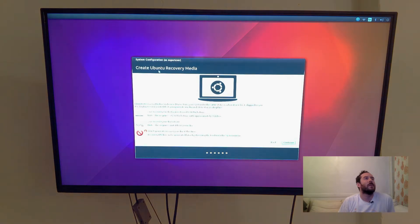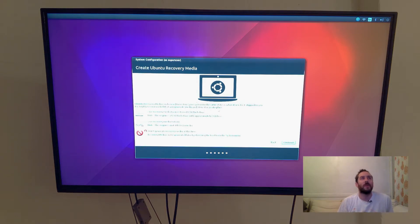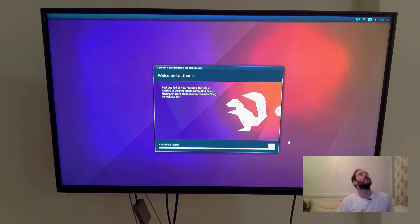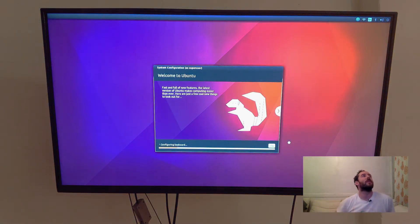And do I want to create Ubuntu recovery media? No. If I want to restore my system, we could just flash another card with Etcher like we did before. So this is going to run through a system configuration.